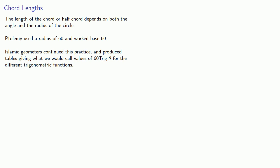For the different trigonometric functions, we'll use the notation r sine theta equals 60 sine theta.